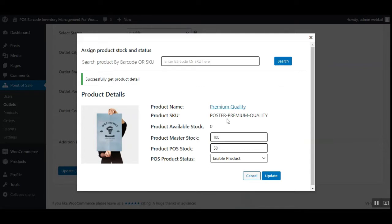You can manage the inventory of products directly by scanning them through a barcode scanner. You can assign the master stock for the product, assign product stock to the respective outlets, and this plugin also works with the point of sale centralized inventory as well.